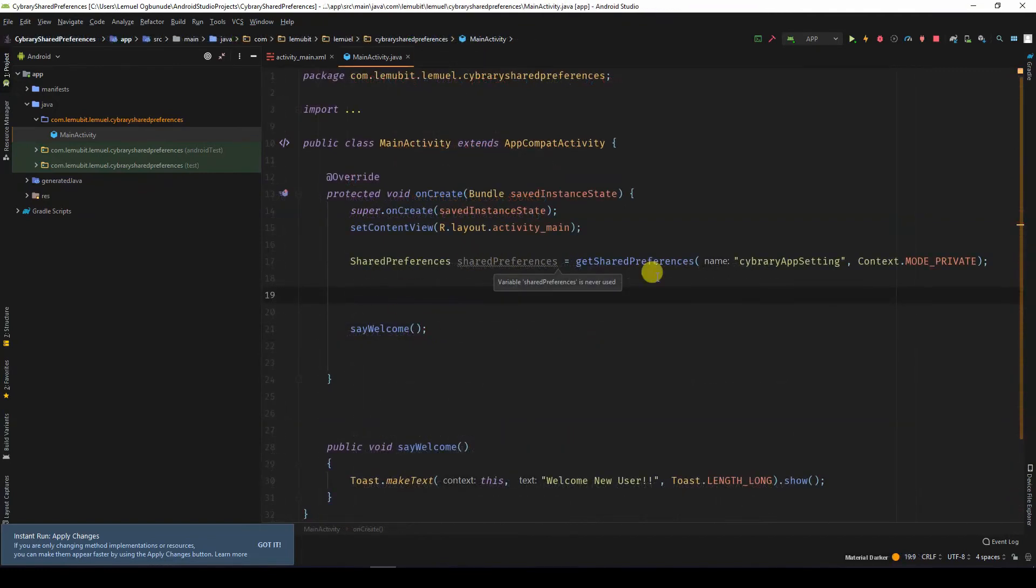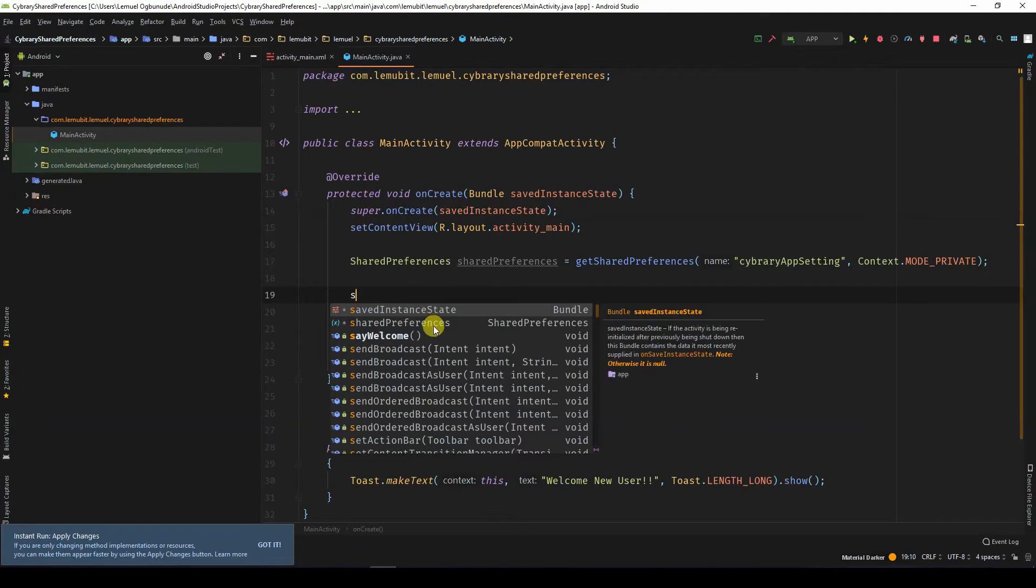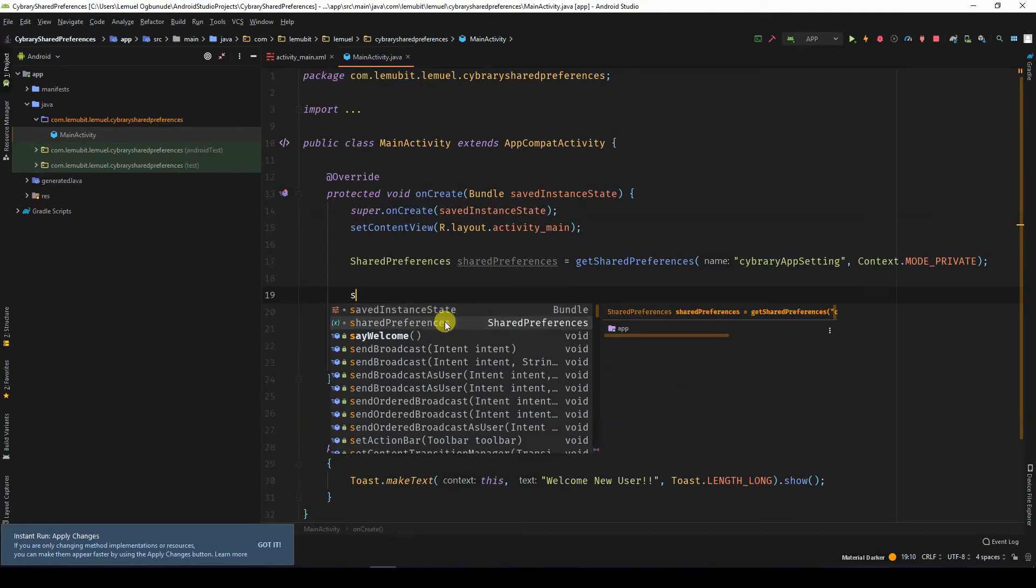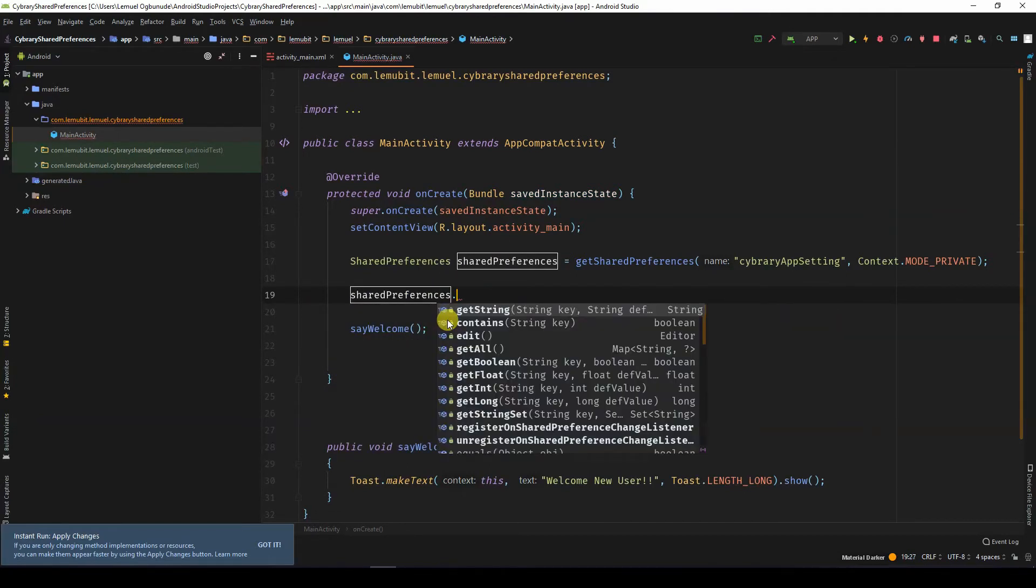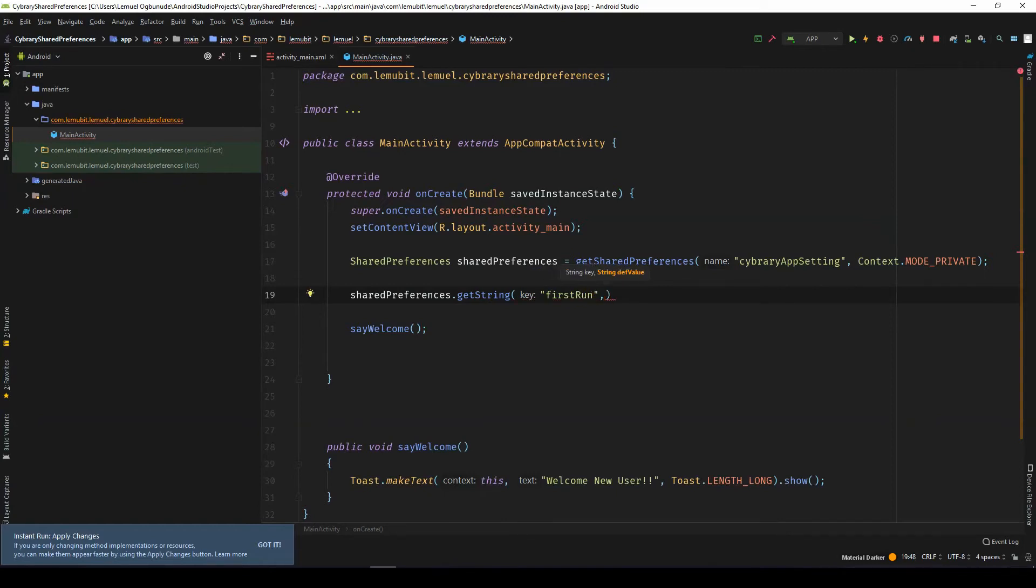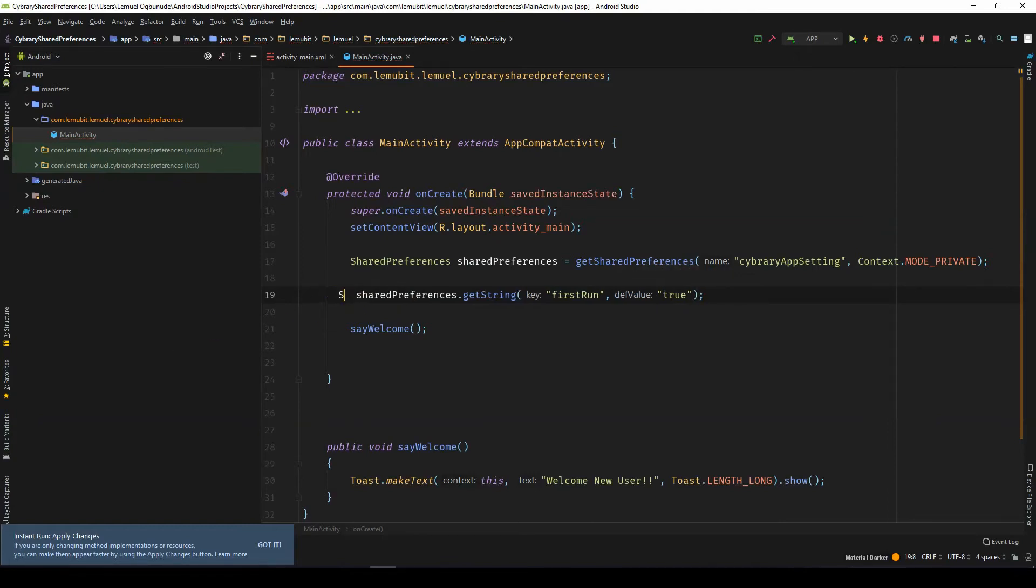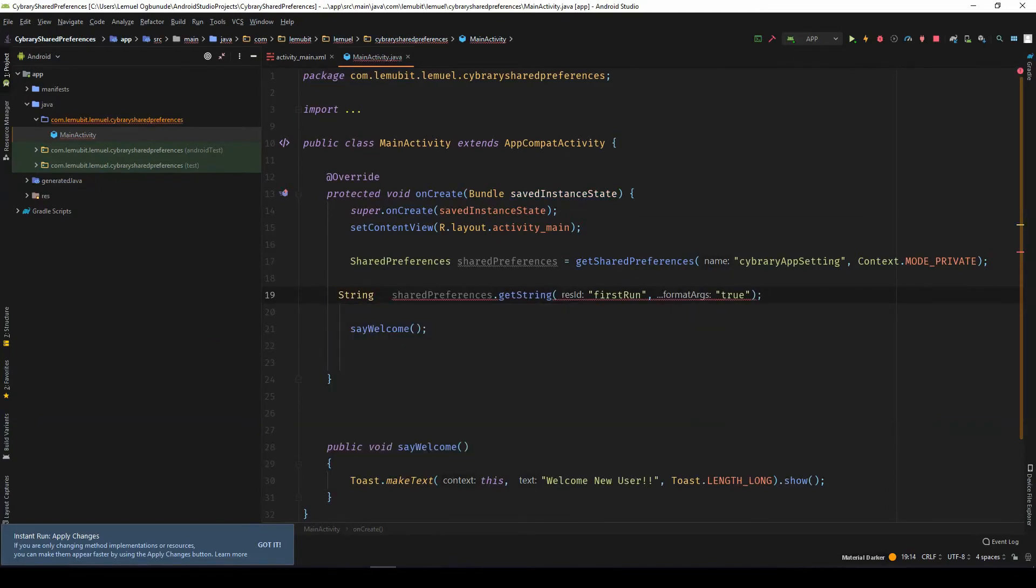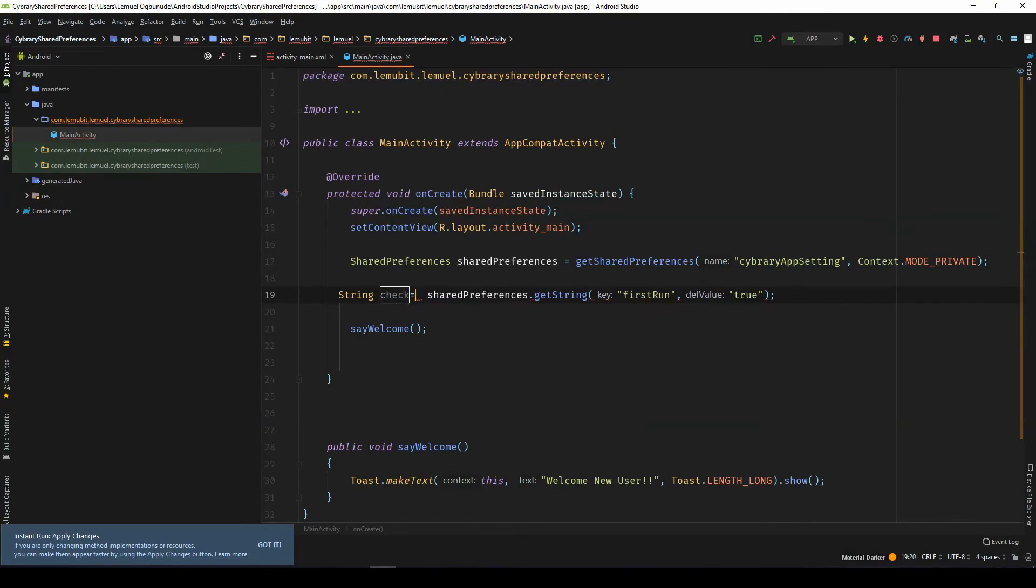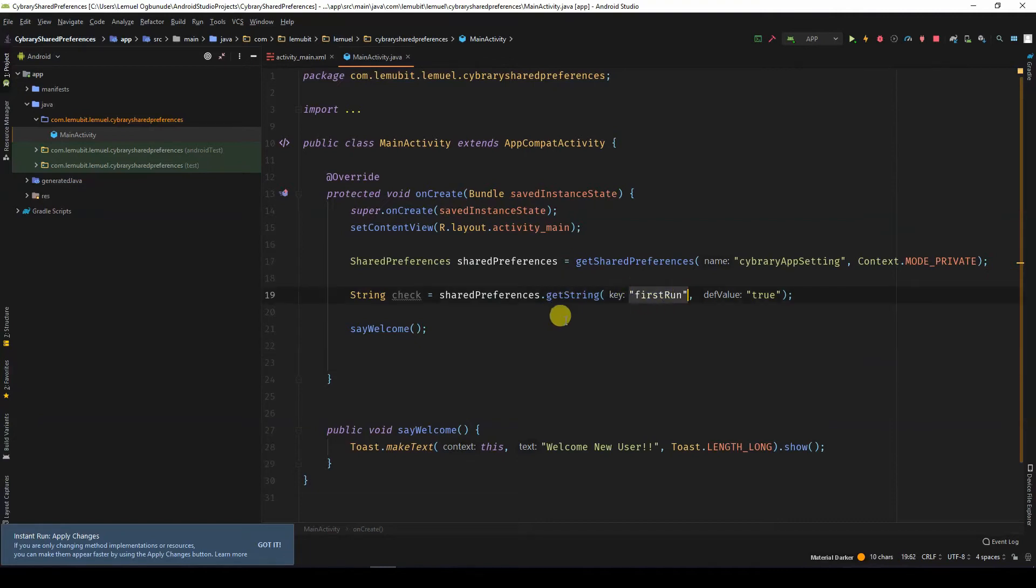Now we want to get a value from that file. So we would say sharedPreferences.getString. So I can call that string first run and it's true. So what is this doing? I can say string check. What this is doing is saying, get me the value of the key first run.